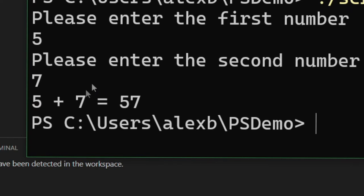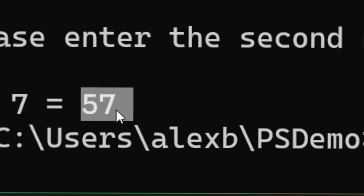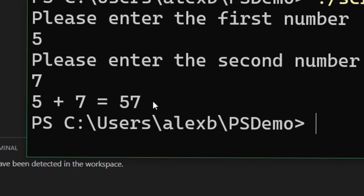And it did work... 5 plus 7 equals 57. Wait, that's not right. What happened here?